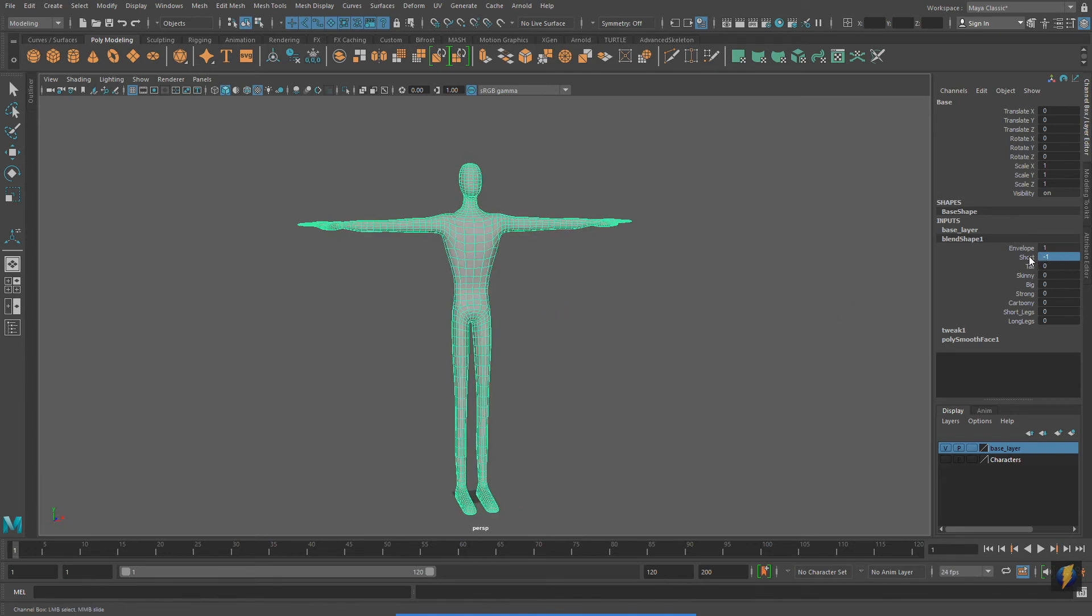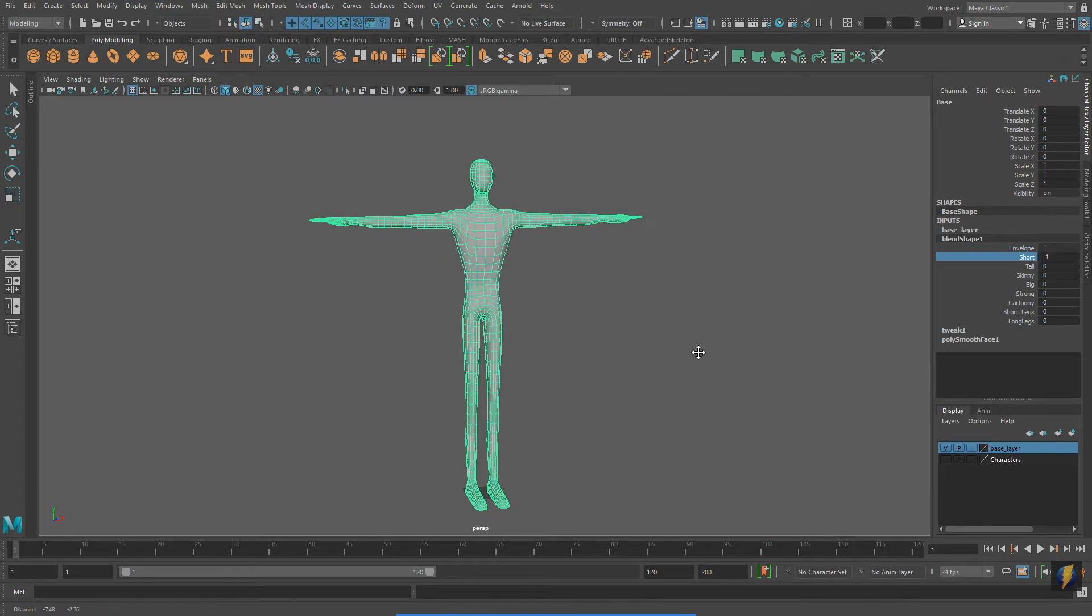In other words, this is not my tall blend shape. This is the short blend shape, but at negative 100%.